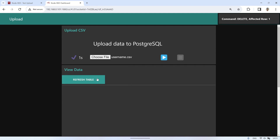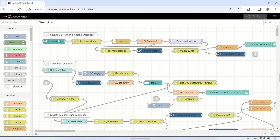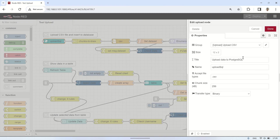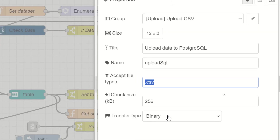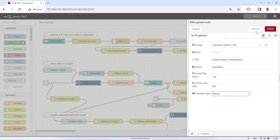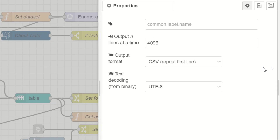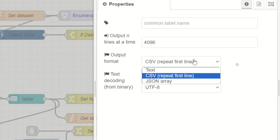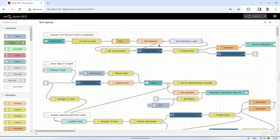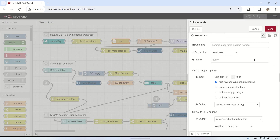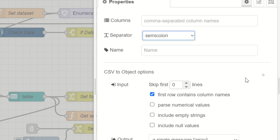After seeing the Node-RED dashboard, let's take a look at its flow code. Starting from the Upload node — the accepted file types are CSV and the Transfer Type is set to Binary. Connect from the Upload node to the Chunks to Lines node to read each row in the uploaded CSV file, then connect it to the CSV node to convert between a CSV formatted string and its JavaScript object representation. Select the semicolon as the separator.